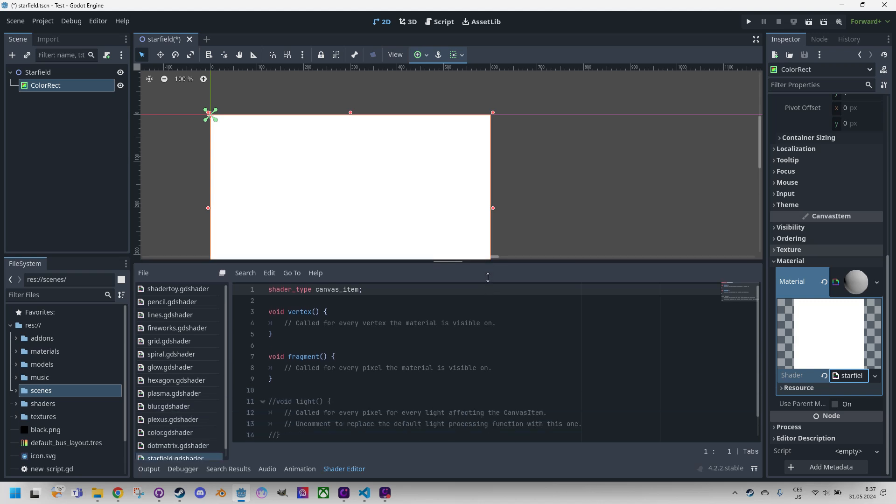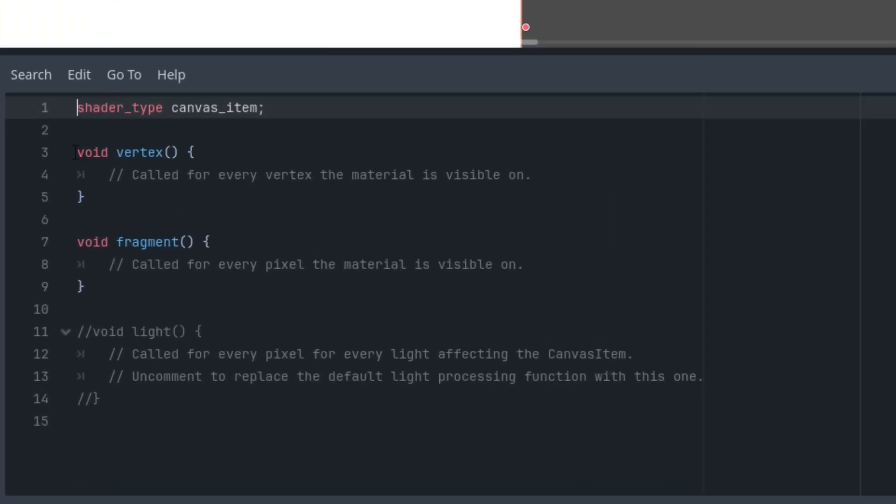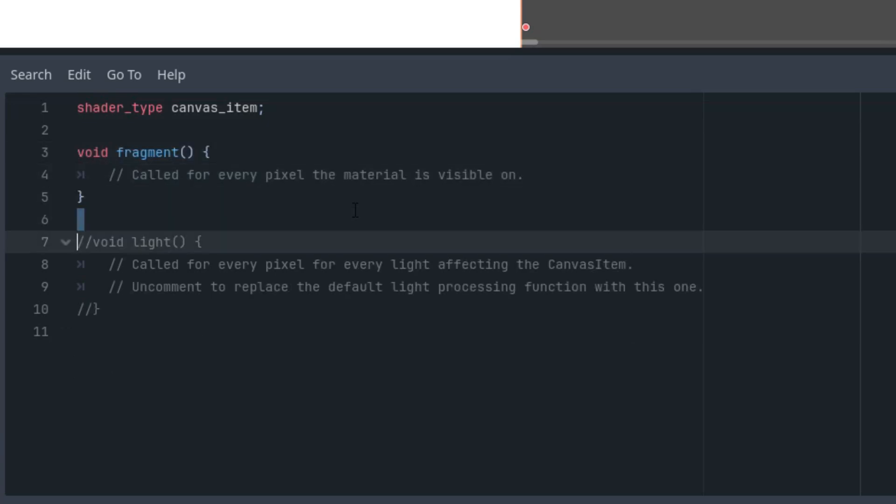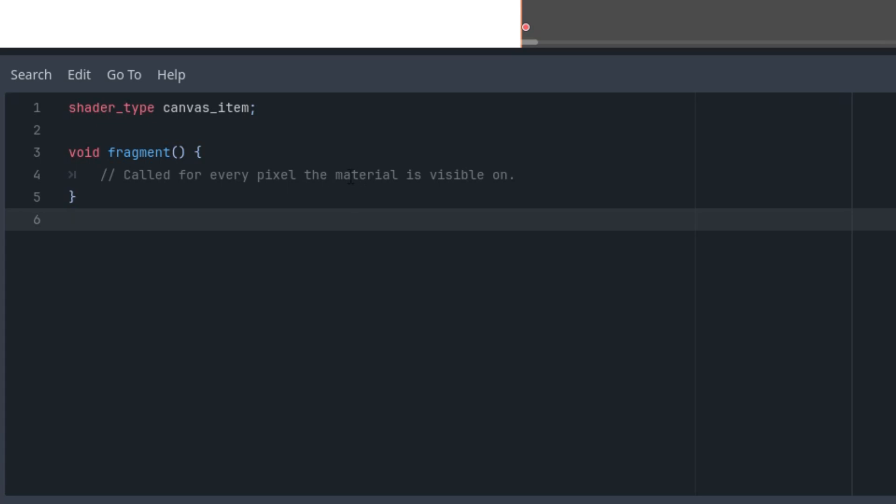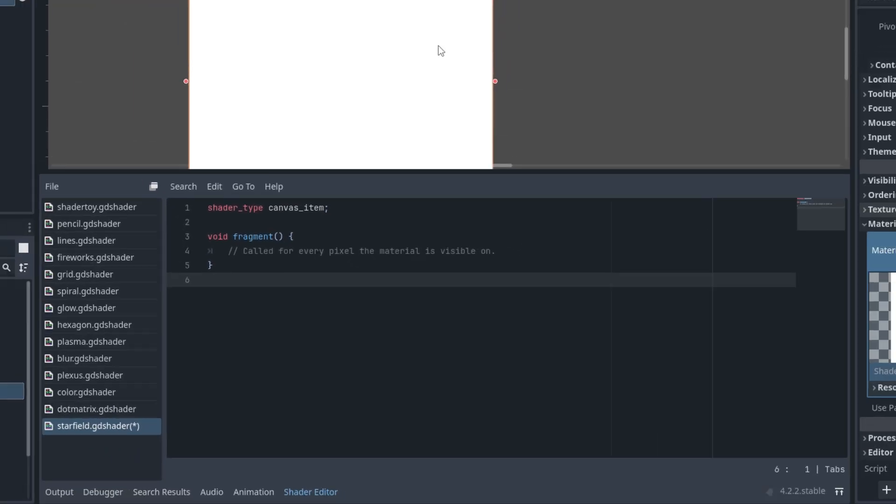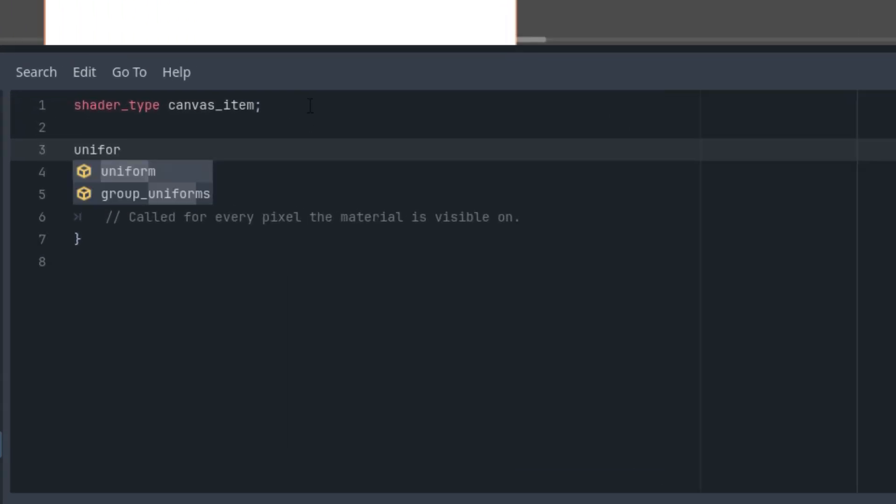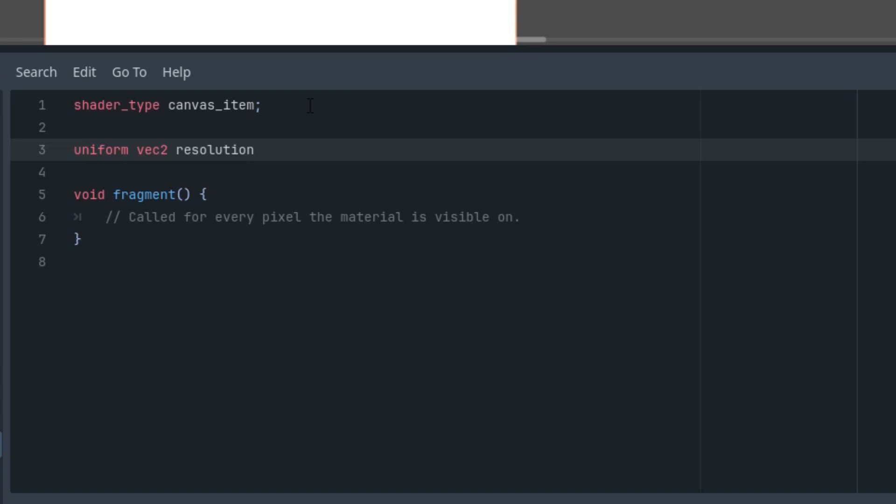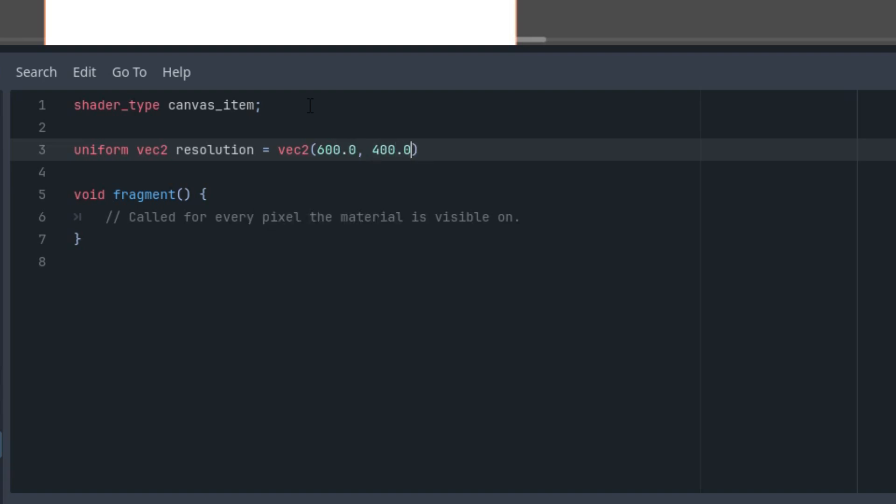Very well, we'll start by deleting what isn't necessary, leaving only the fragment function. Before I write code into this fragment function, I'll prepare a uniform parameter named resolution whose value corresponds to the dimensions of our ColorRect. This will help us calculate the correct aspect ratio. As we can see, we are not working with a square but with a rectangle. We can write the basics of the fragment function.